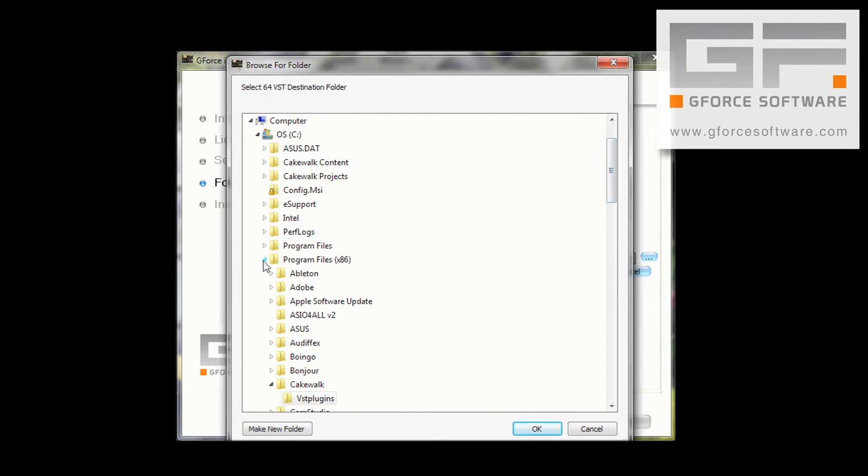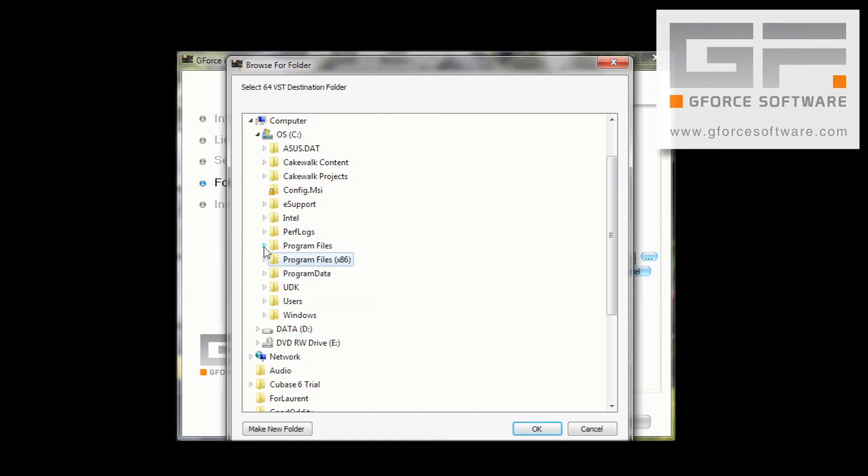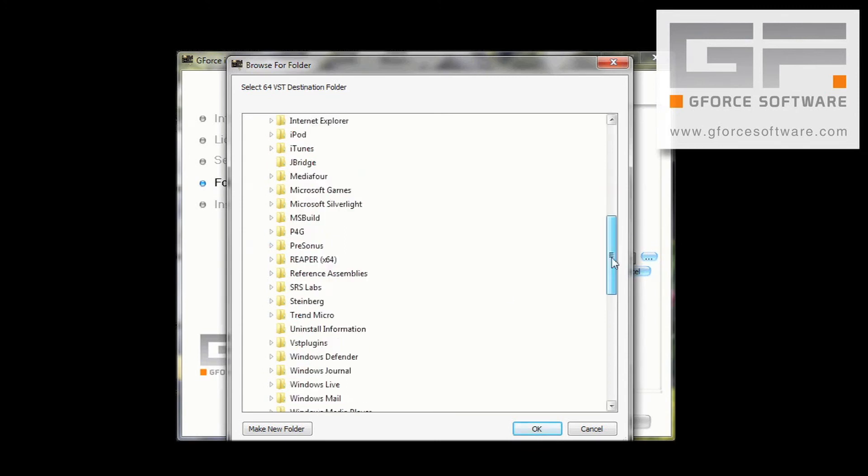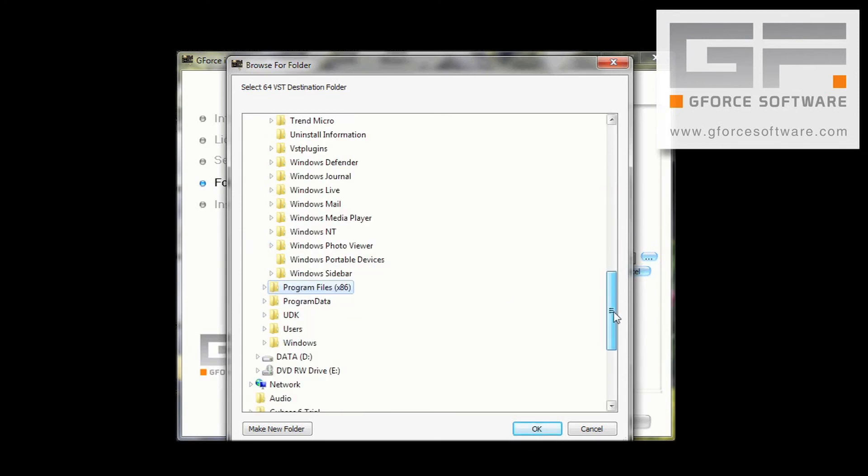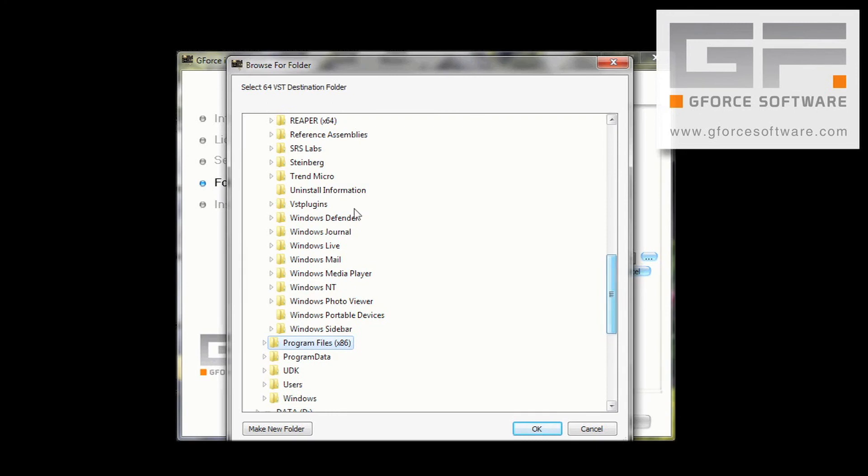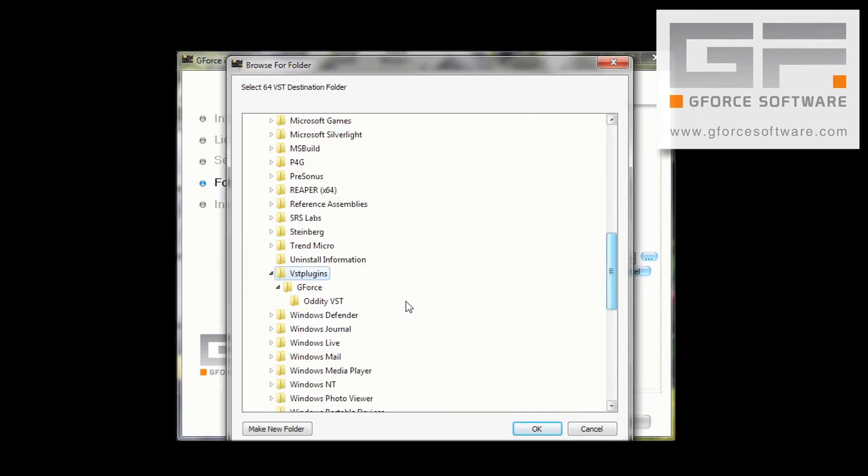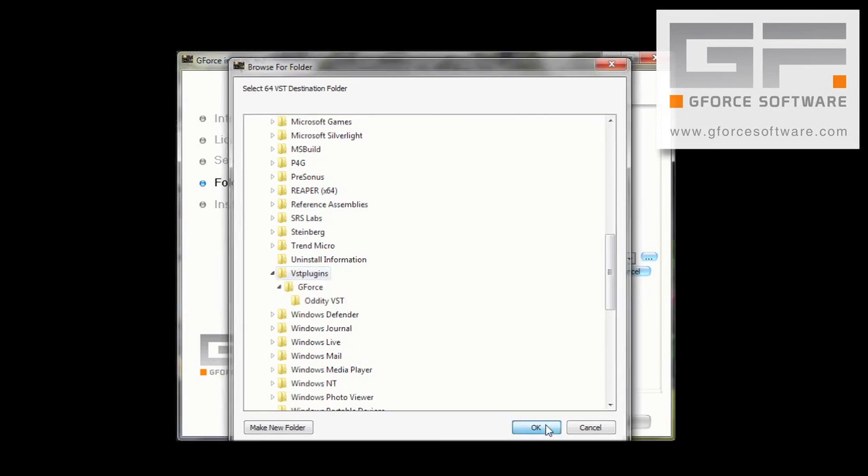So, let's close the Program Files x86 folder, and just open the Program Files folder. And scroll down to VST plugins, and highlight that. Press OK, and again, press Select to confirm that as the path.